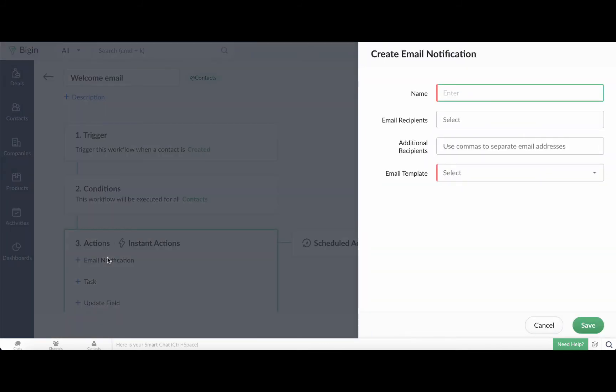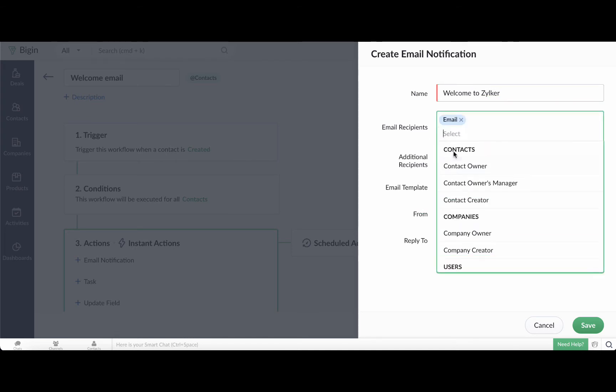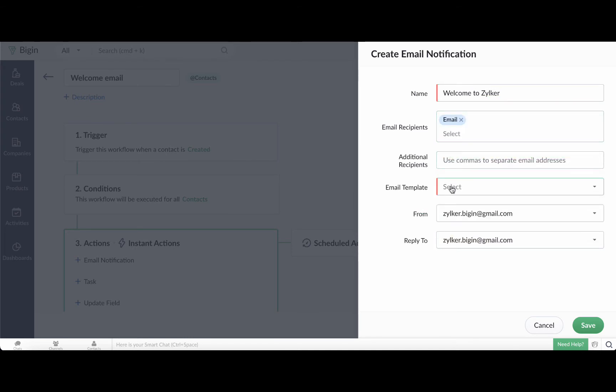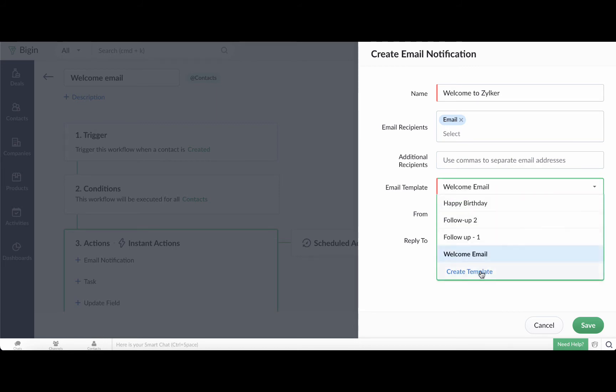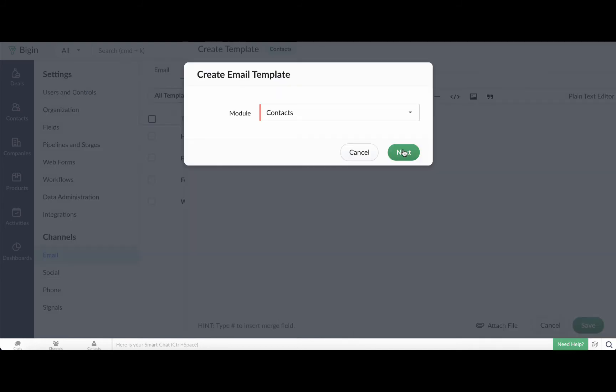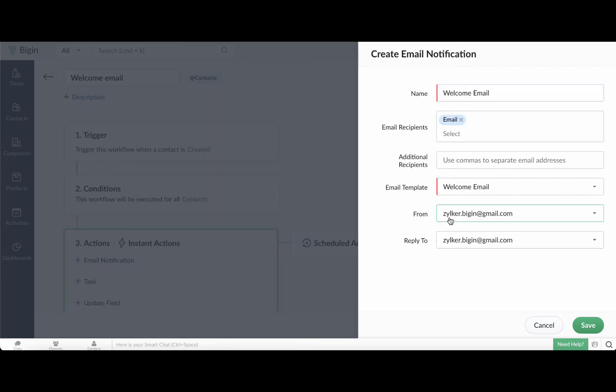Now enter a name for this action here. Select the email recipient, which in this case is the email address in the record. And finally, associate the desired template with this action. If you haven't already created a template that's all right, we can create one from here. Click create template. Once the template is created, associate it with your action.